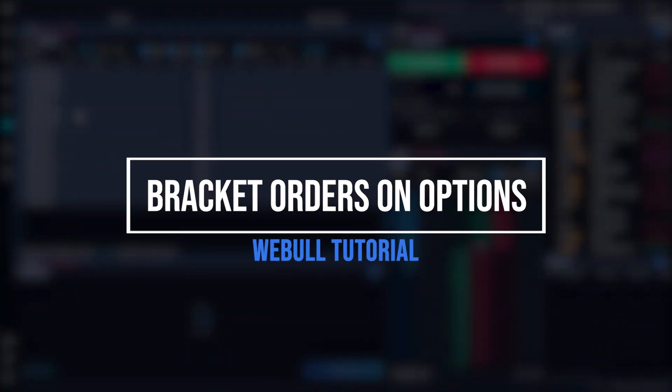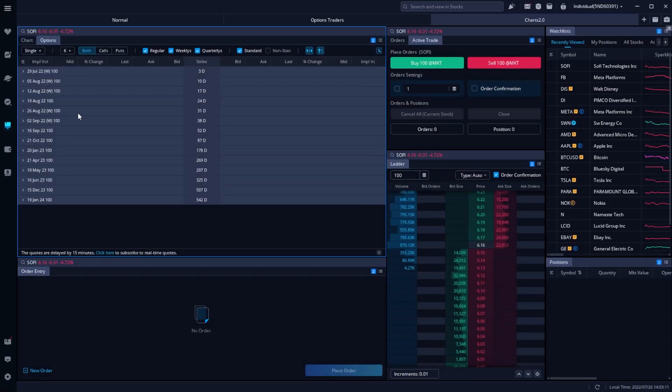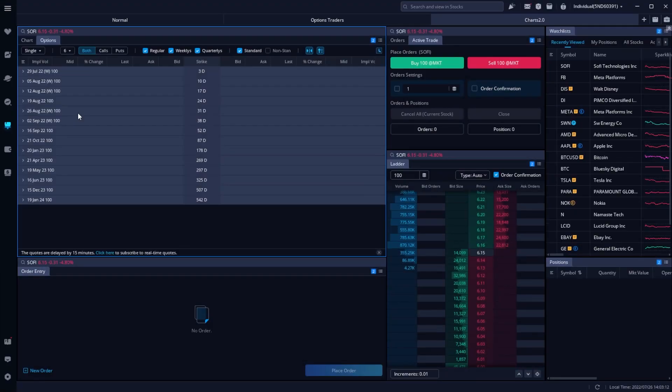Welcome everyone. Today we'll be learning how to place bracket orders on options within Webull. These bracket orders are simply orders that automatically go out to close your option for a set profit target or to stop you out before you lose too much money.